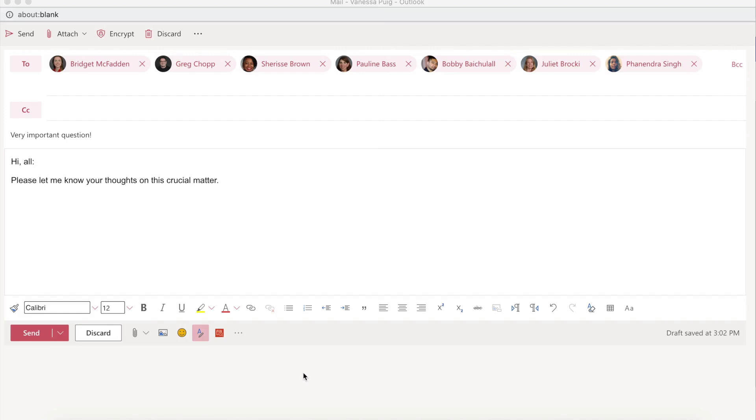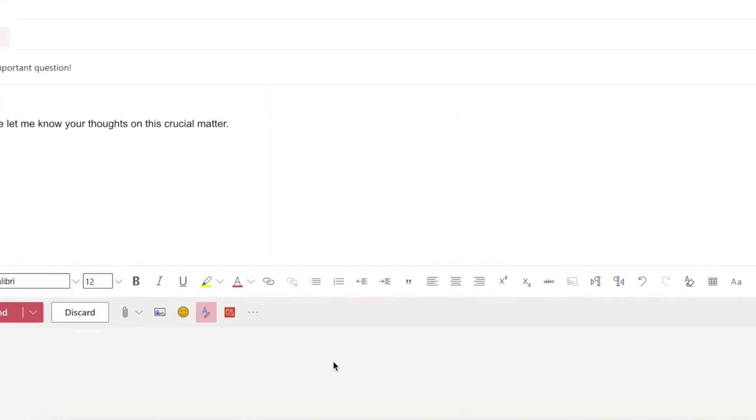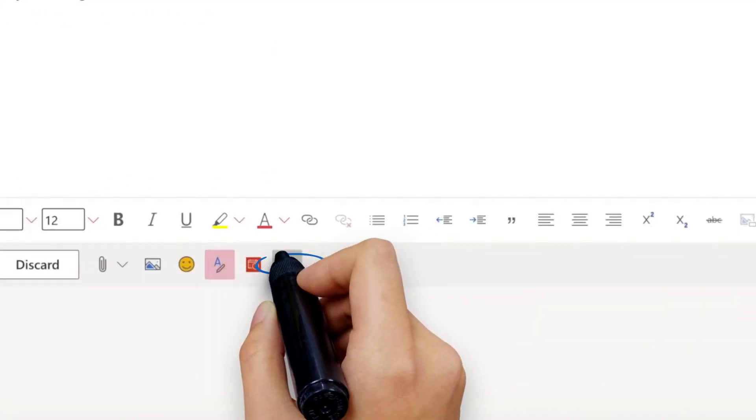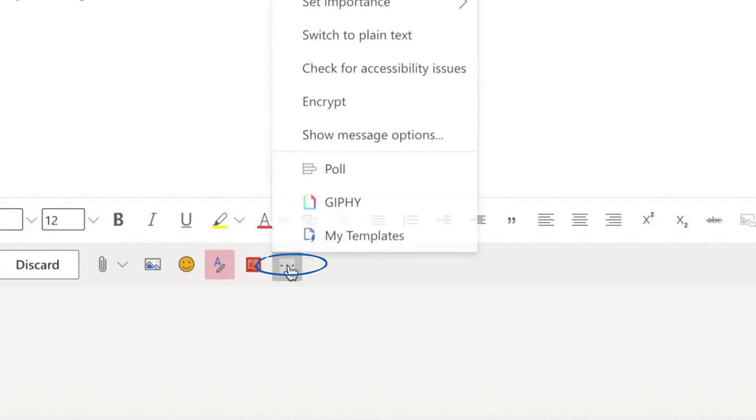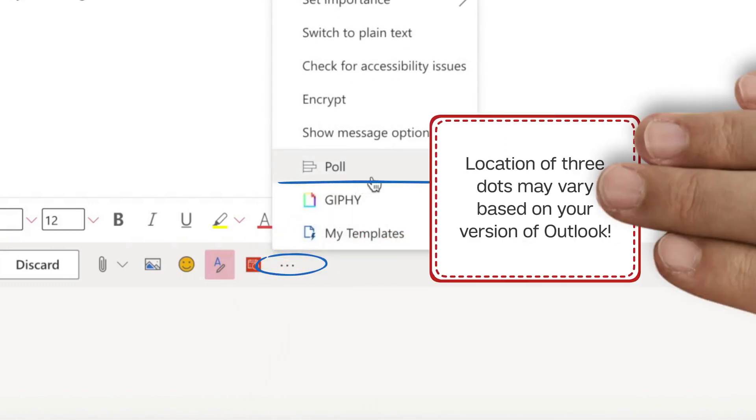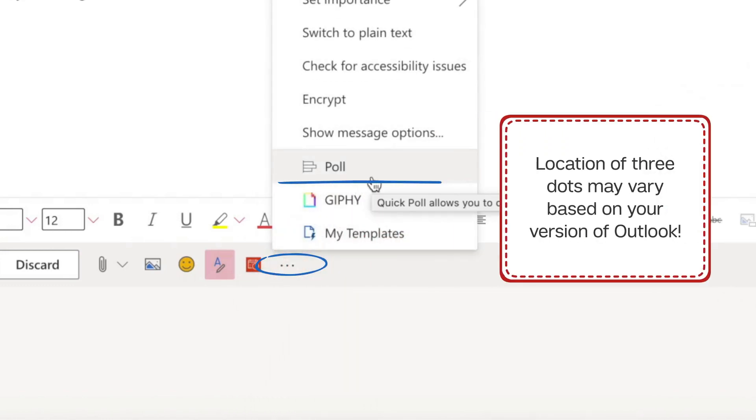Simply open a new email and start typing in your message. When you're ready to insert a poll, click these three dots and select Poll. Note that the three dots may be at the top of your email window, depending on which version of Outlook you're using.